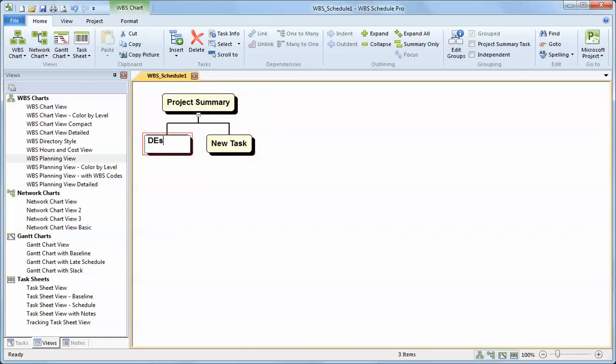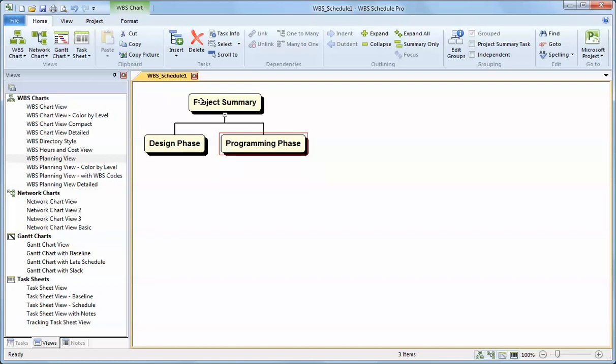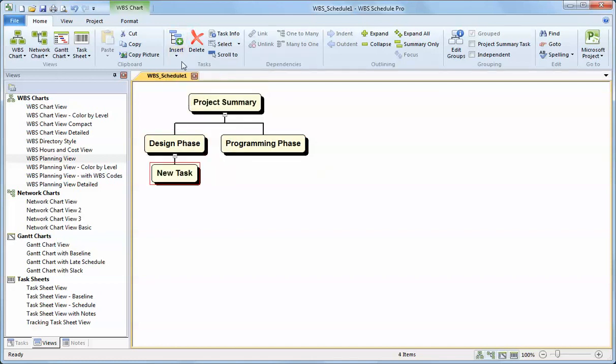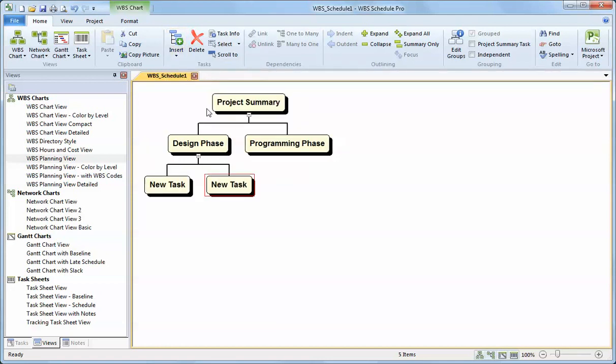I can define this to be a particular phase. I can break down the project by selecting this particular item, inserting a subtask to that, inserting another task to the right of that, and another task to the right of that.